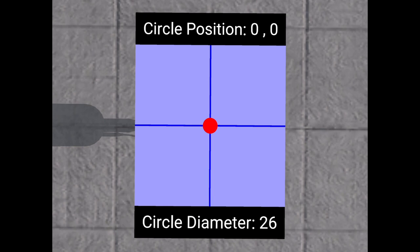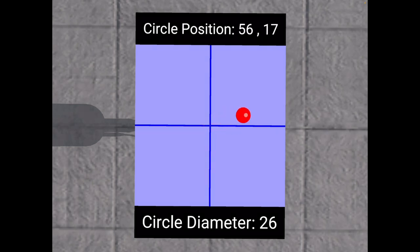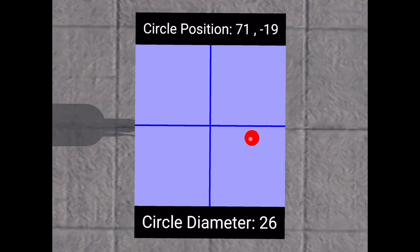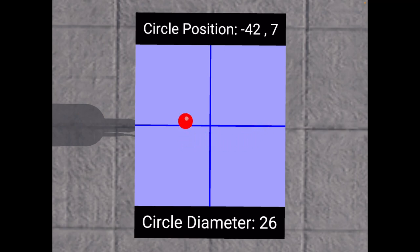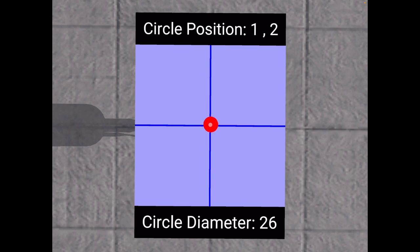So now if I play that, you can see those lines of code generated this really simple user interface. Now you can see here, the circle is at position 0,0, which is what we would expect. And then the circle diameter is 26. Well, to understand what this really means, we're going to click on the screen. So I'm going to click on the MFD and drag this circle around.